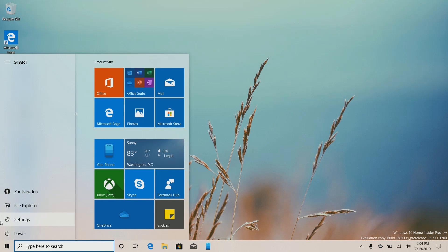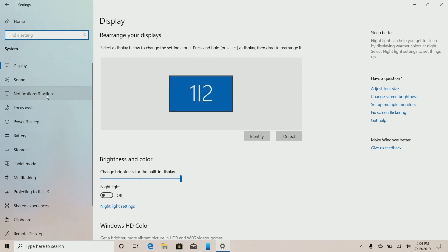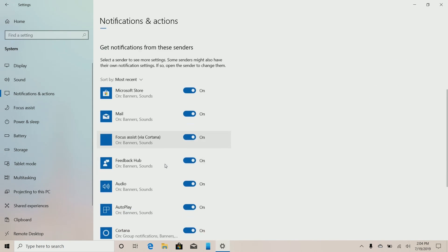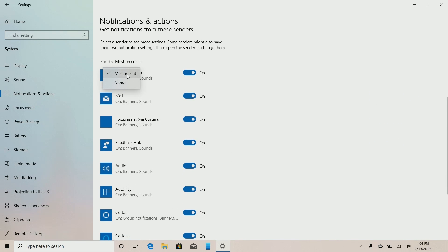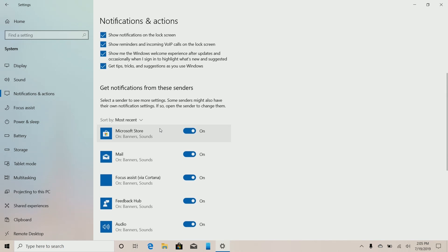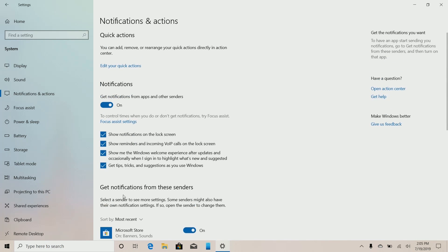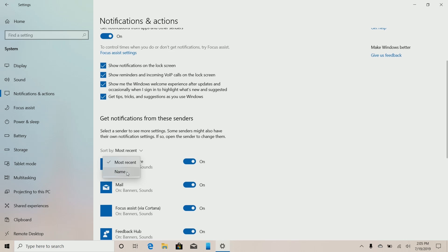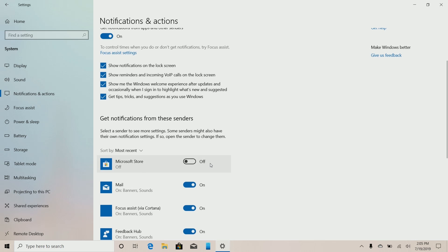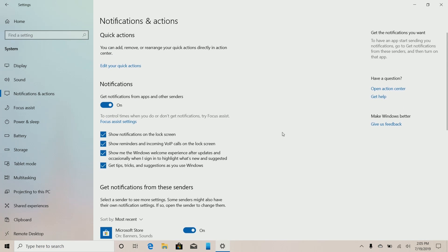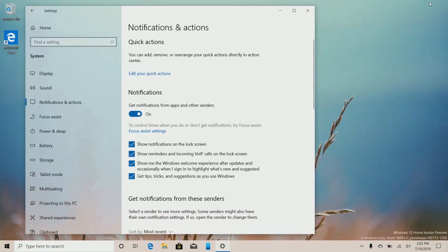That notification customization has always been available, but something that is new is the ability to sort the list of apps that send notifications within the Settings app. There's now a new dropdown where you can select 'most recent' or 'name.' This is handy because if an app sends you a notification you no longer want to see, instead of scrolling through the list alphabetically, you can see it show up at the very top and quickly turn it off. Very nice indeed.